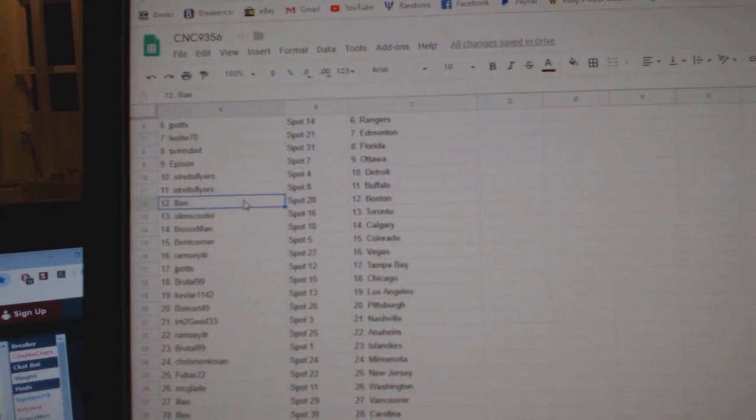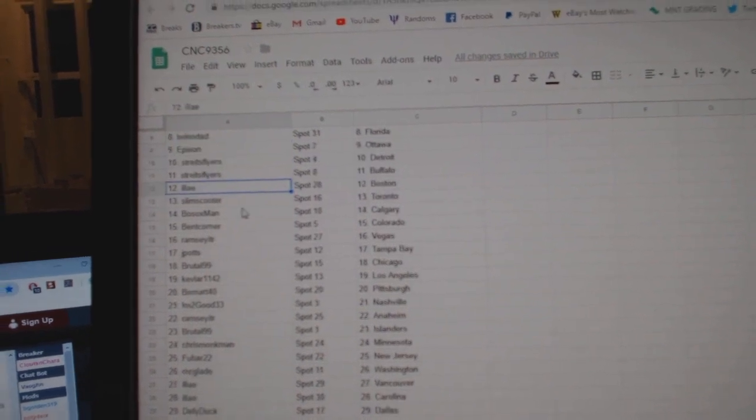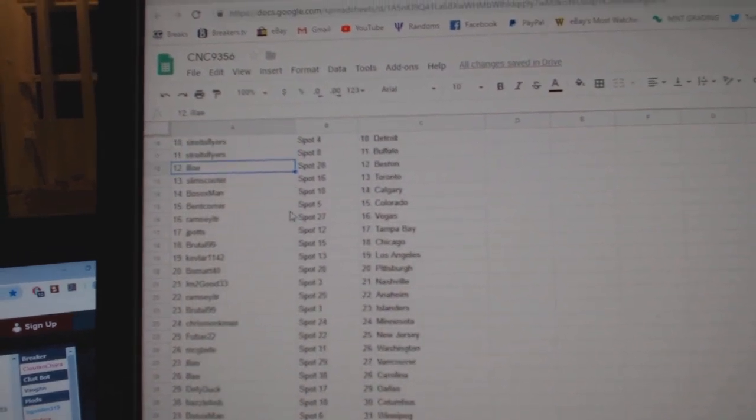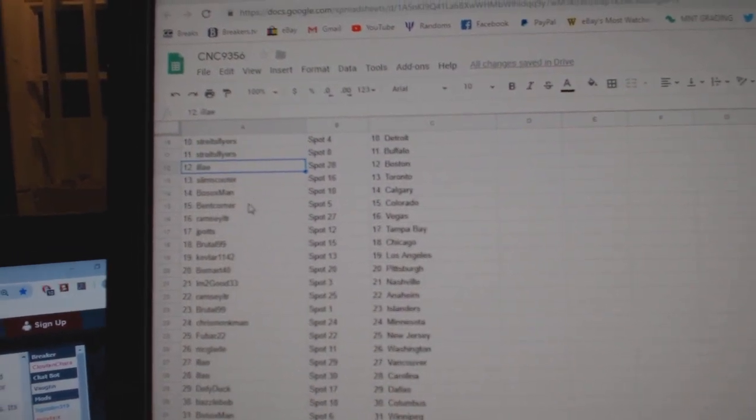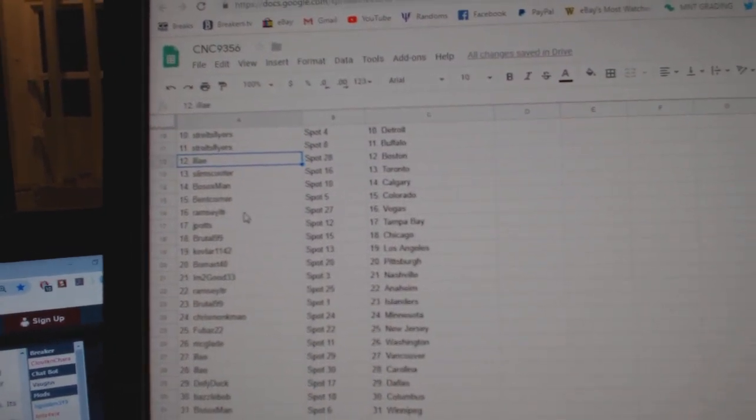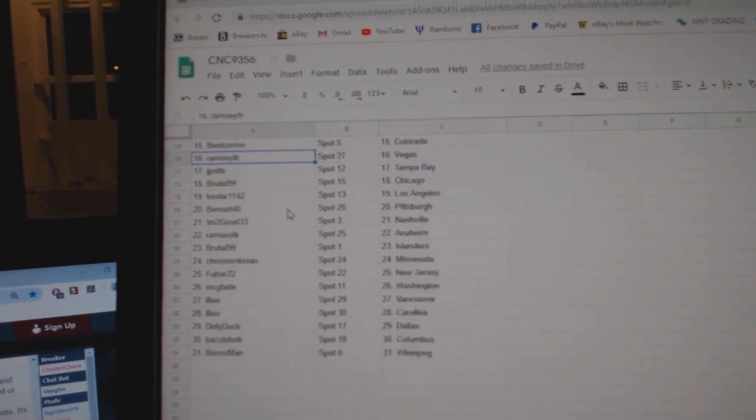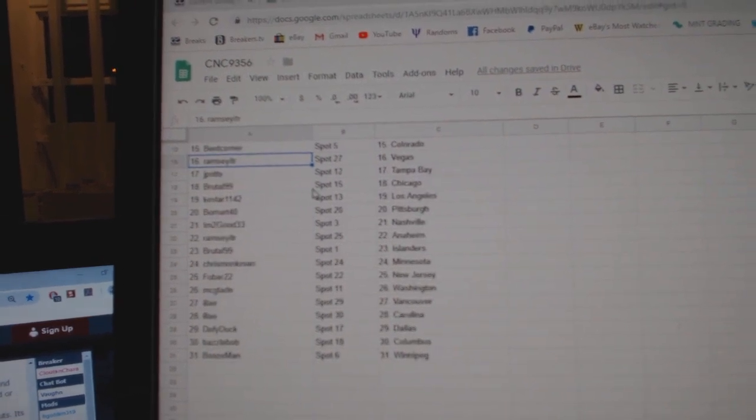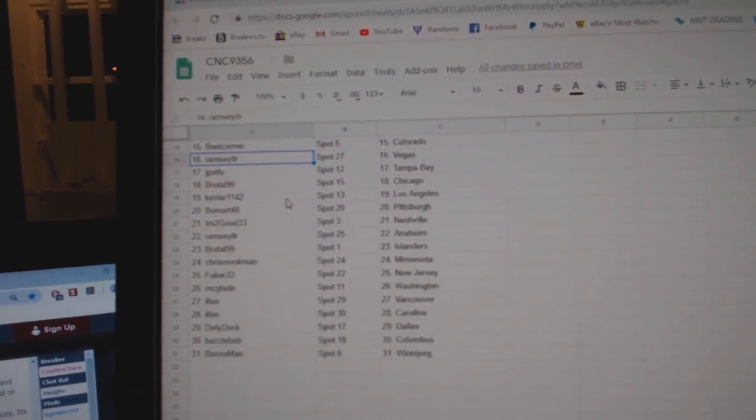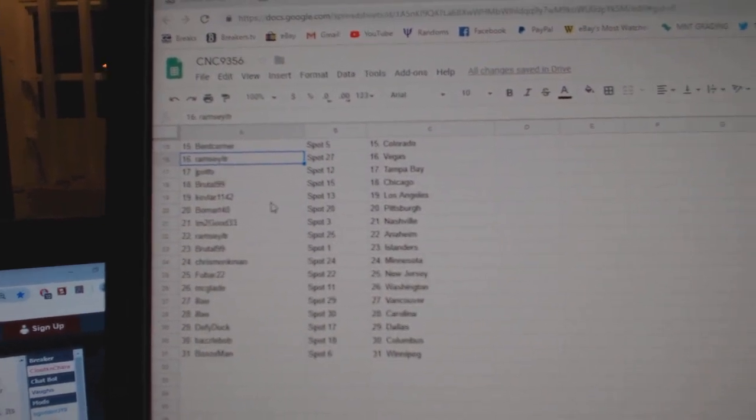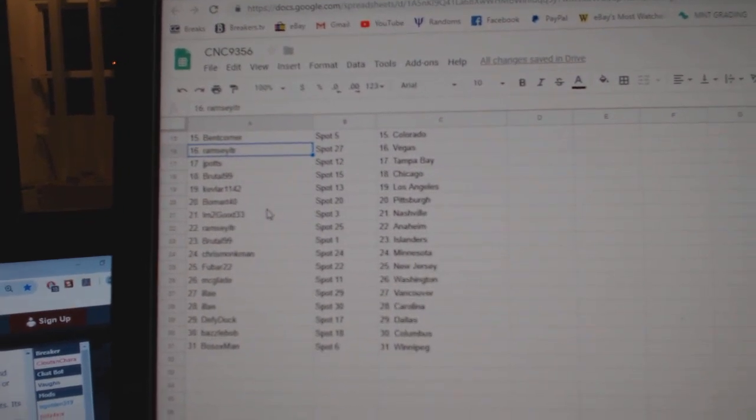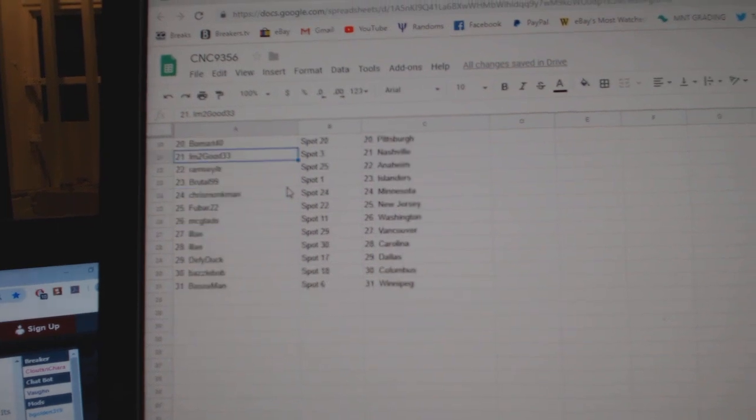Stripes Flyers Detroit Buffalo, Eli Boston, Slim Scooter Toronto, Bo Sox Calgary, Ben Corner Colorado, Ramsey Vegas, J-Potts Tampa, Brutal Chicago, Kevin has LA, Beaumart Pittsburgh.